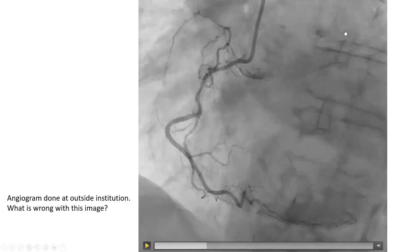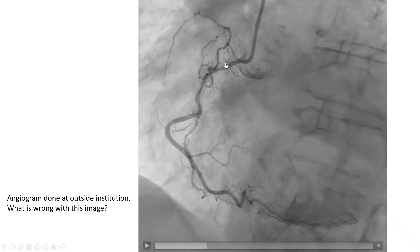When you have damping or ventricularization on your hemodynamics and inject with an occlusive catheter, the contrast will stain inside the vessel — it will hang inside the vessel and eventually stain inside the myocardium. This contrast is not clearing; it sits around in the vessel and in the myocardium and will not get cleared by blood.